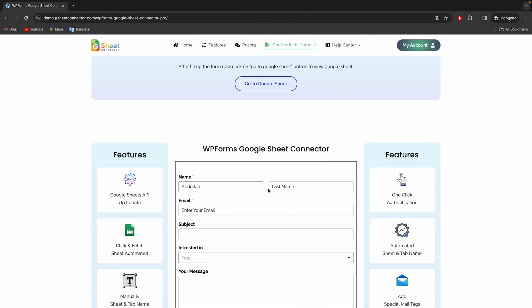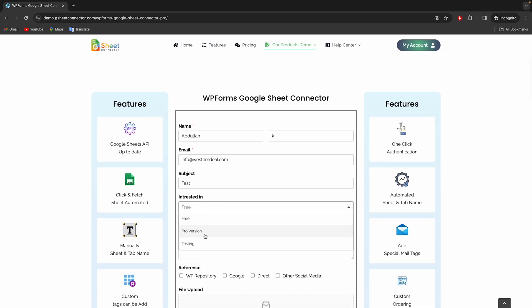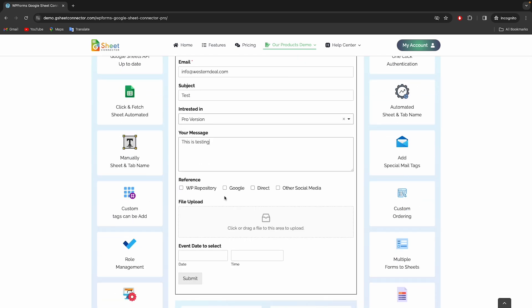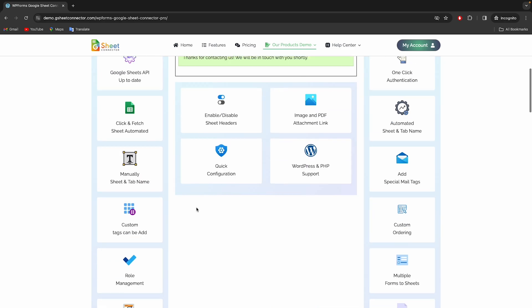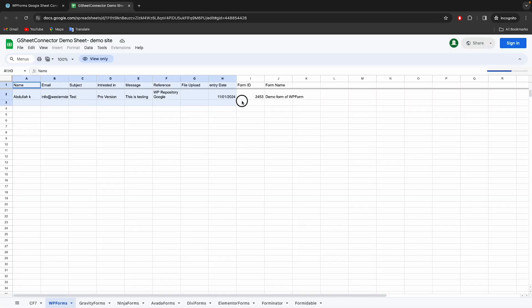Let's fill the form now to test. You can see the form submissions in the sheet. It works in real time.